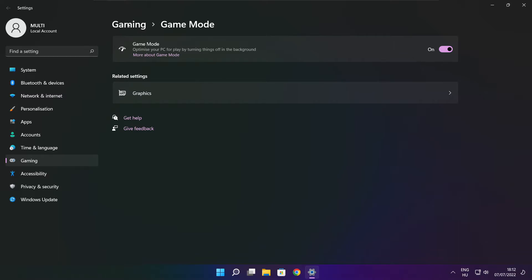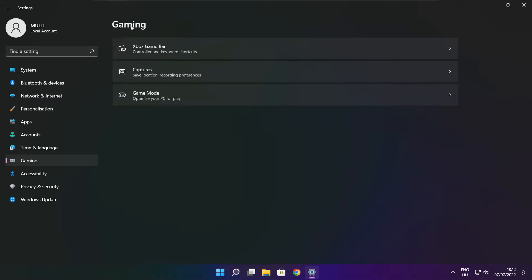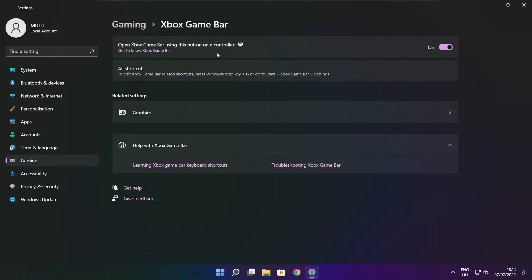Click Gaming and click Xbox Game Bar. Disable Xbox Game Bar. Close the window.